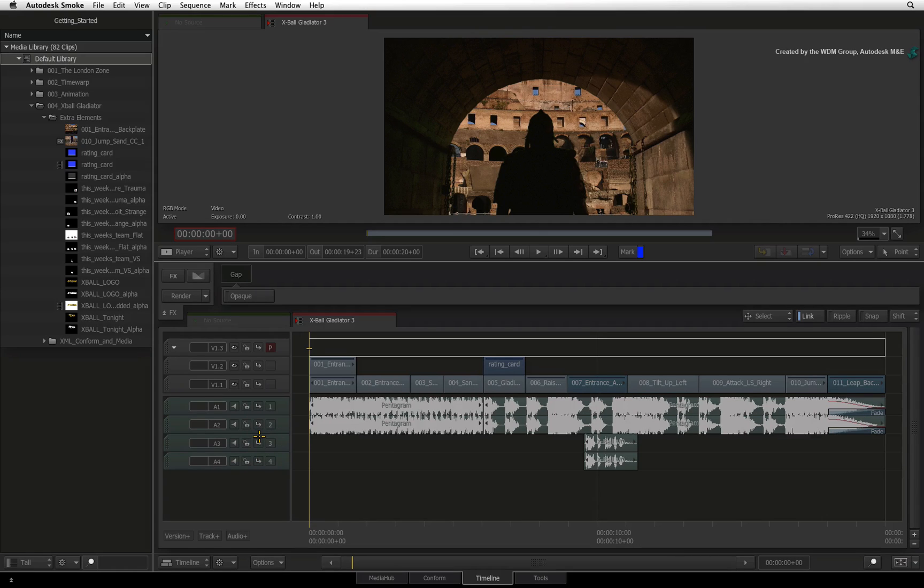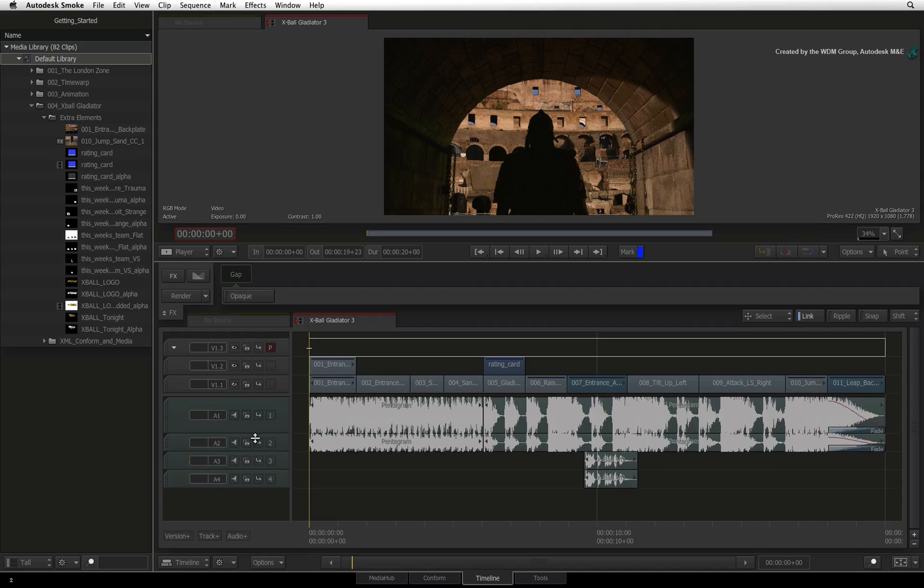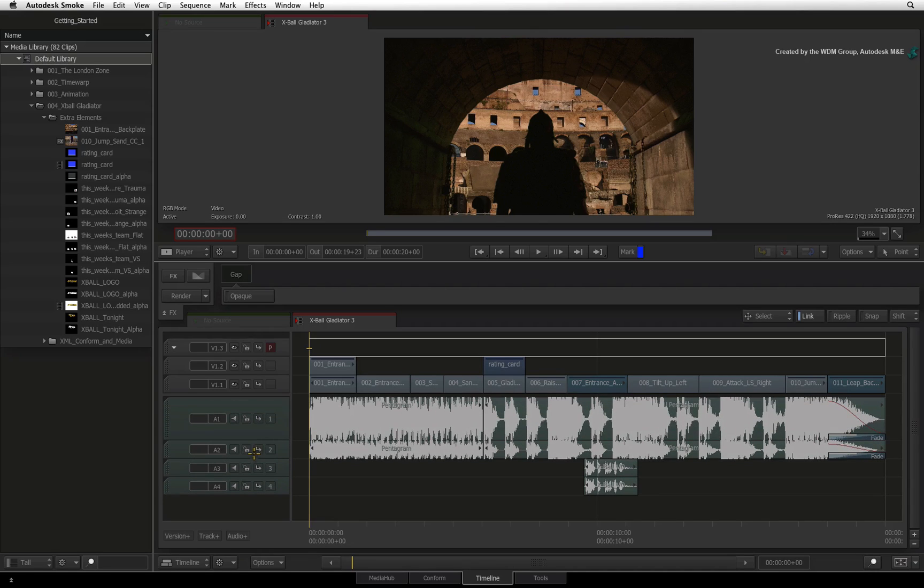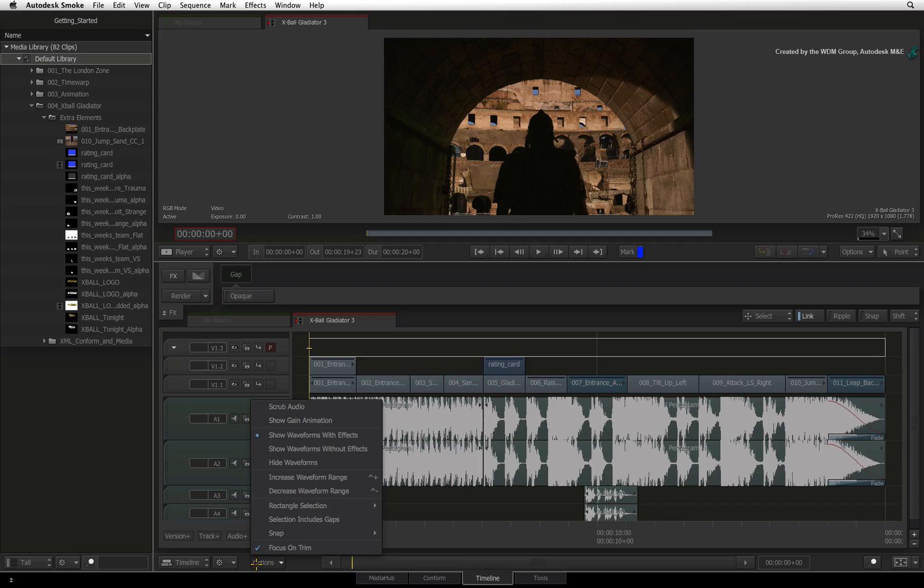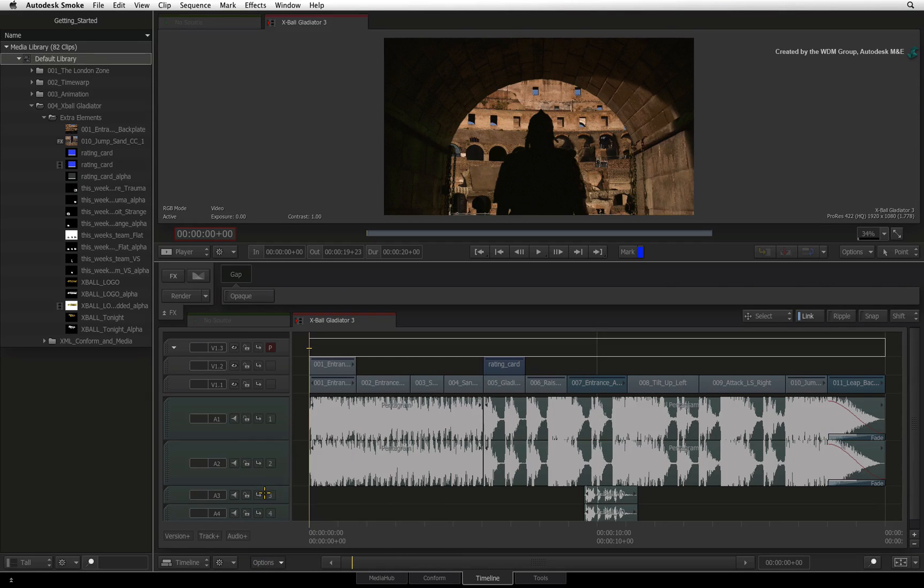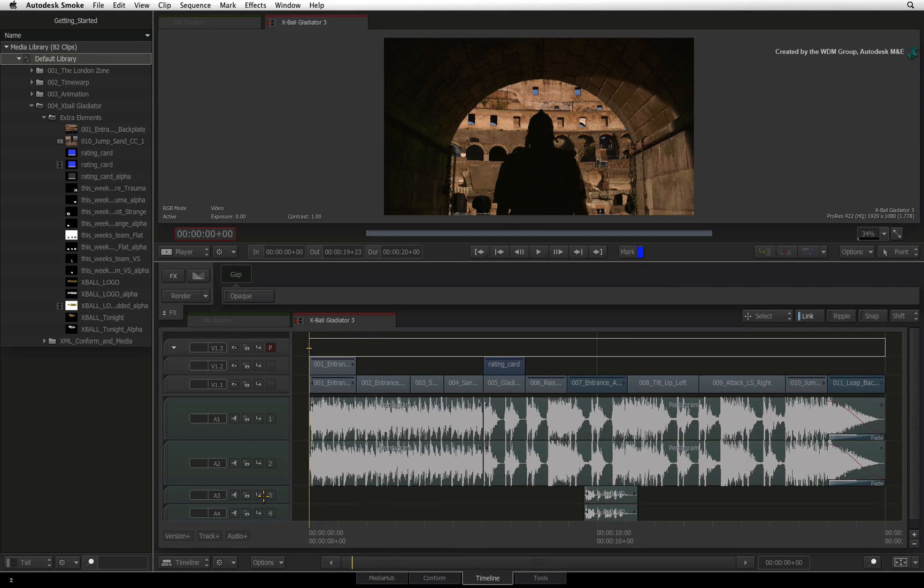To scale the size of your waveforms, you can click the audio track and drag it down to make the track bigger. You could also go back to the options pull down menu and choose to increase or perhaps decrease the size of the waveforms.